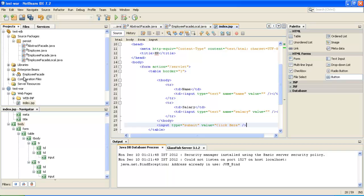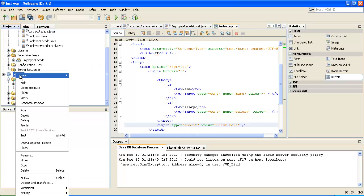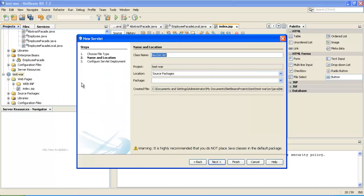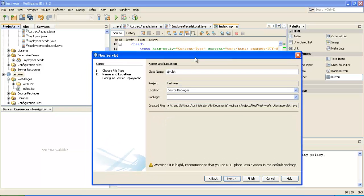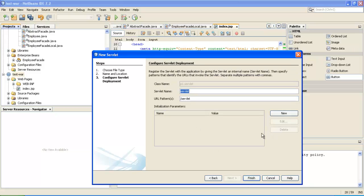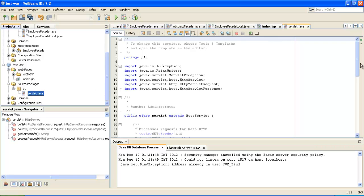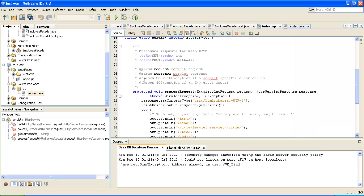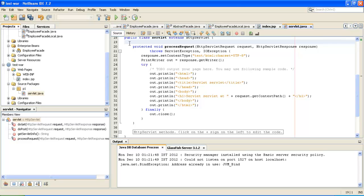Now we will be creating a Servlet named 'servlet'. Just right-click, New, Servlet. Give it the name 'servlet' with a small 's' and a package 'p1'. Click Next — we do not want to give any initial parameters — and click Finish. Once you click Finish, your servlet is created. We will delete some of the Javadoc comments and we will be importing the employee facade bean into this class.